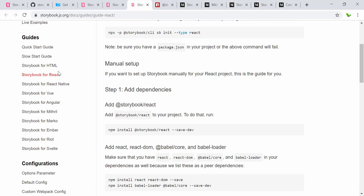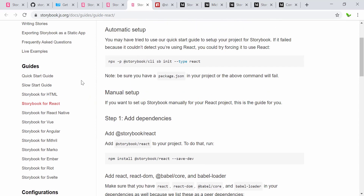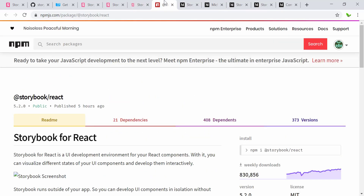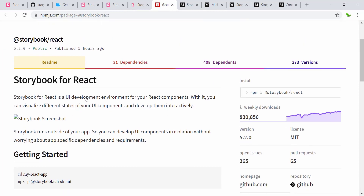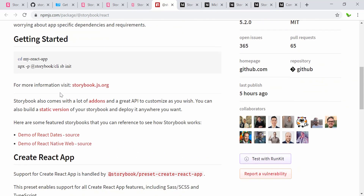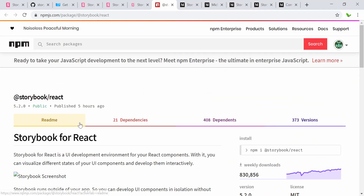This shows how to set it up, similar to the previous one, and it covers tons of languages including HTML, Angular, and more. The Storybook library for React has more than 830,000 downloads for this week already, which shows how popular it is.